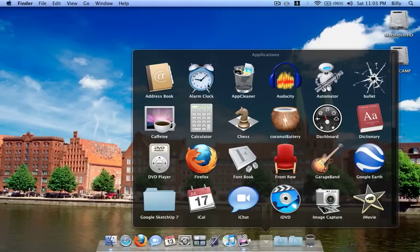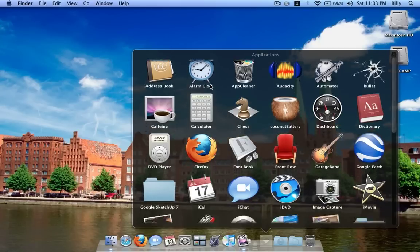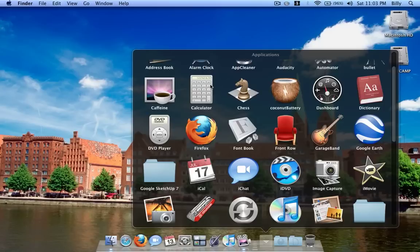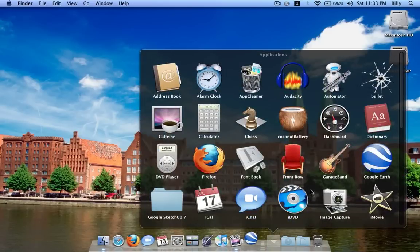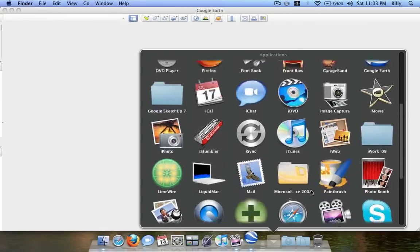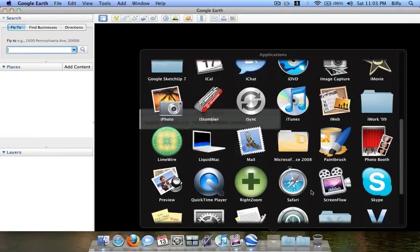Up here is Alarm Clock, which is an app that lets you use your Mac as an alarm clock — I'll go over that in further detail in another video. And here's Google Earth, which I think is really, really cool. That's loading, let me see if I can find any other apps to show you.